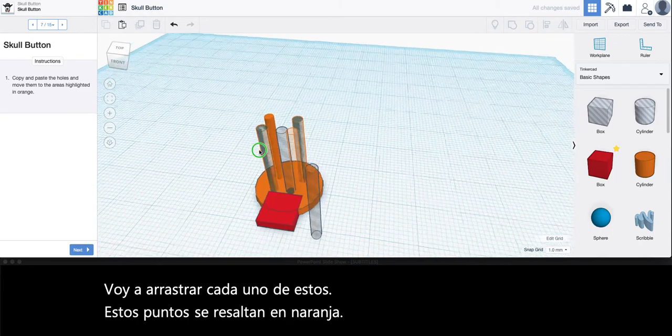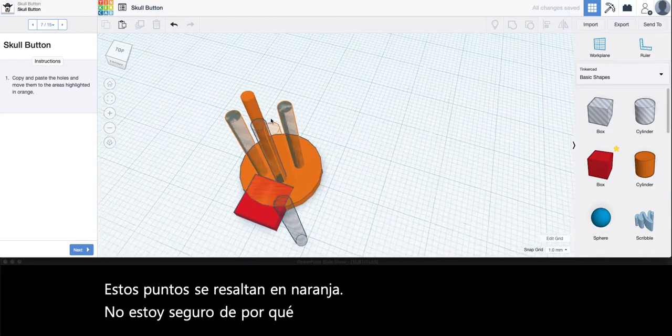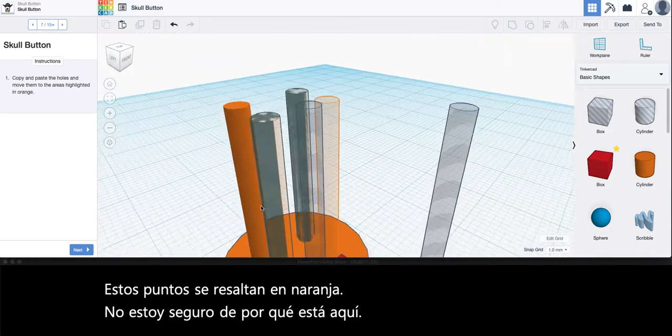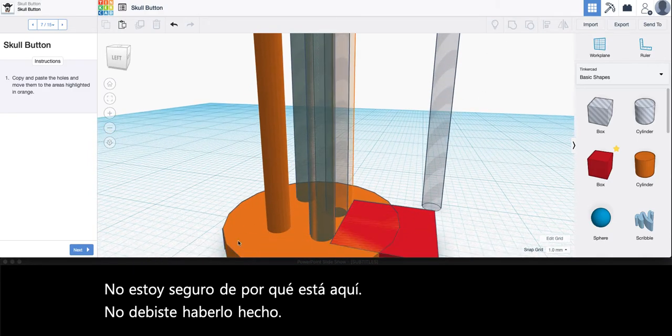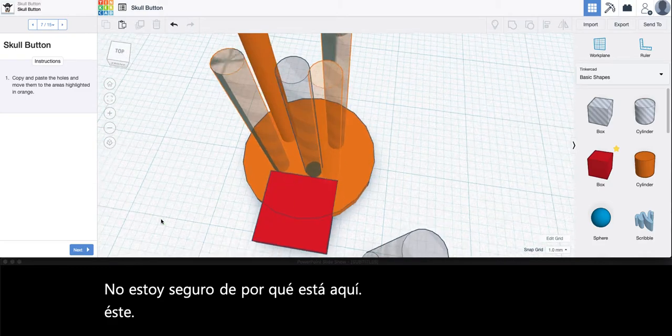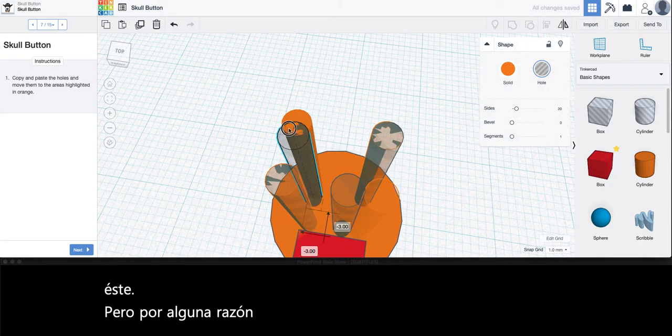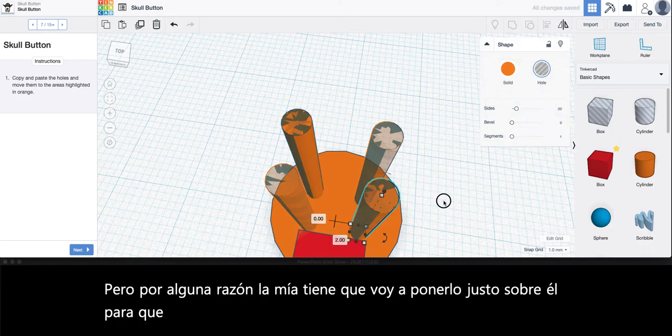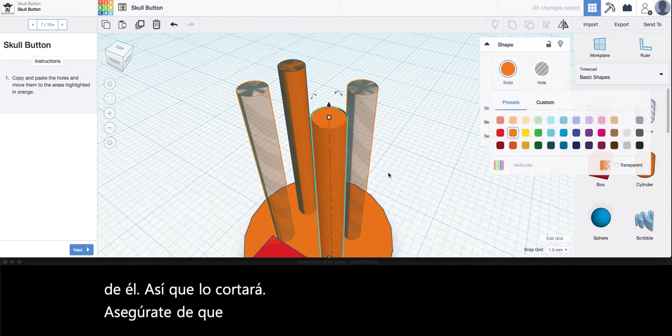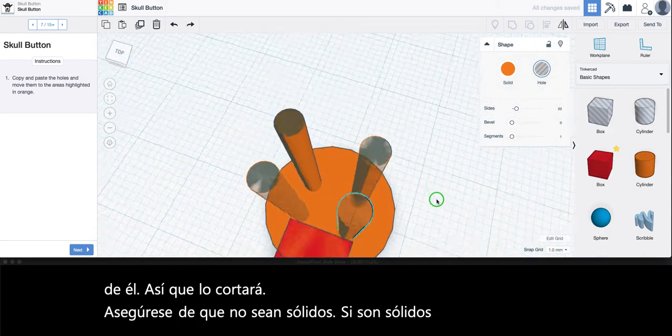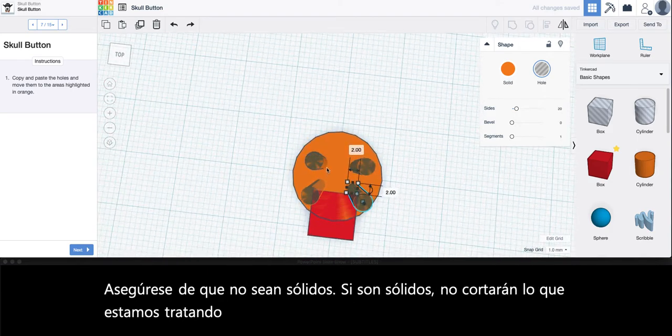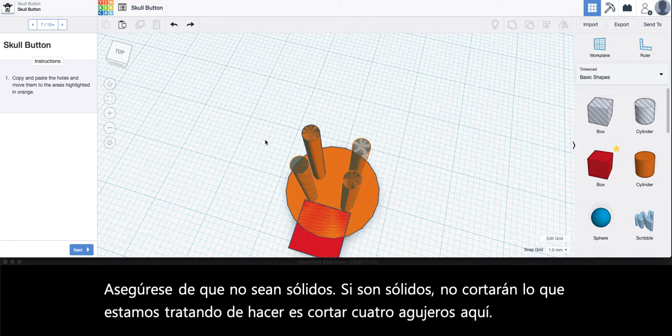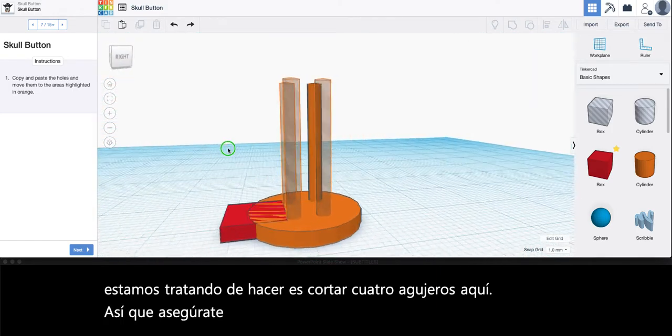I'm just going to put it right over it so it will cut it out. Make sure that these are not solid. If they are solid they will not cut out. What we're trying to do is cut out four holes here for the eyes. So make sure that you can see through these slightly.